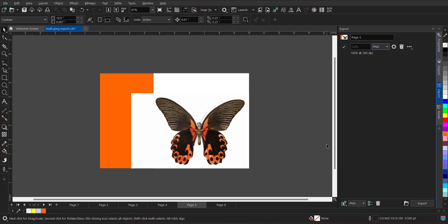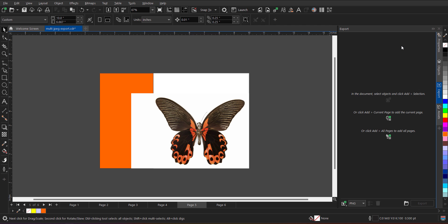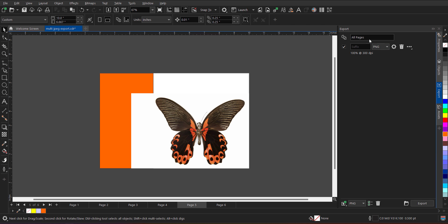If I want to export all six pages in any specific file format or different file formats, that can be also done. So let me delete this. And now I am going to click on, click add all pages. So when I click over here, now can you see, all the pages are added over here. I have to just define on which file format I want to export.